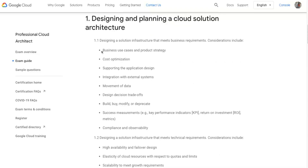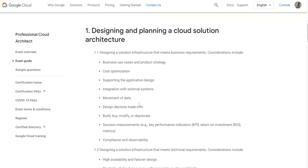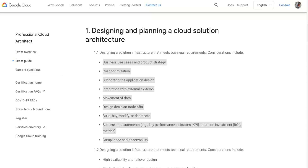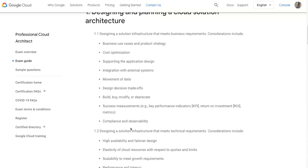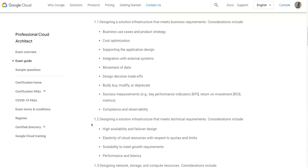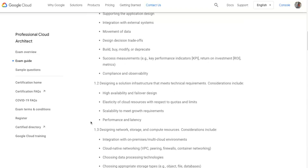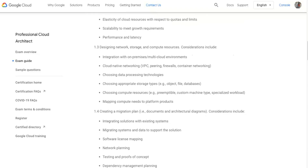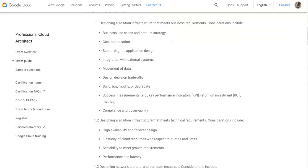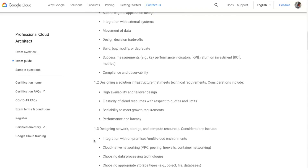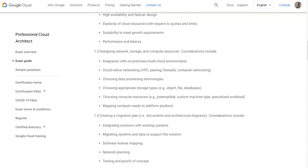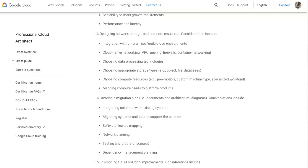You can scroll down and see how the topics break down. The first is designing a solution infrastructure that meets business requirements — this is where you need experience, otherwise those questions will be hard to understand. You'll also cover designing a solution infrastructure that meets technical requirements, including how you're building resiliency, failover, and scalability to meet growth requirements, and designing network, storage, and compute resource considerations.